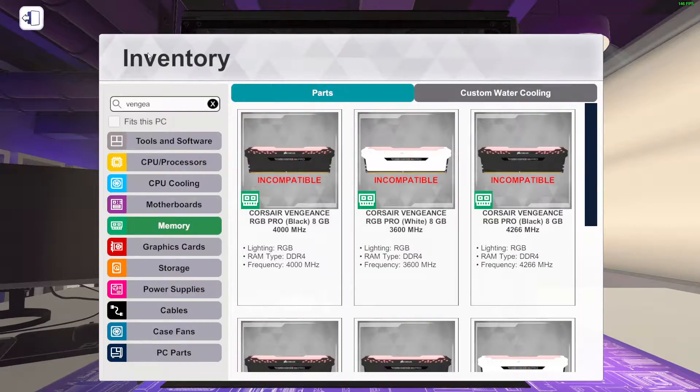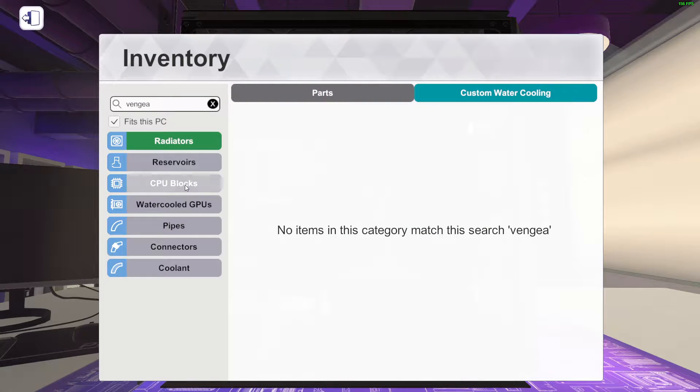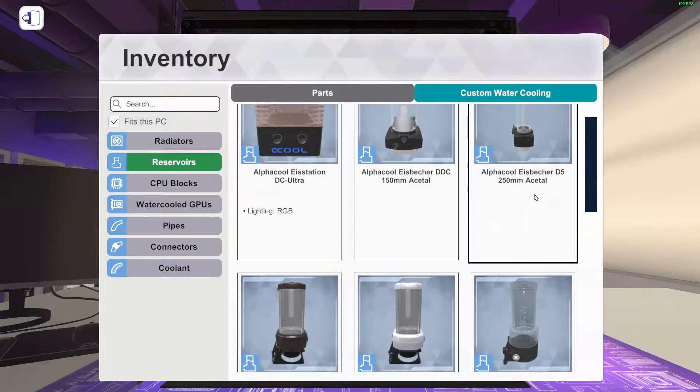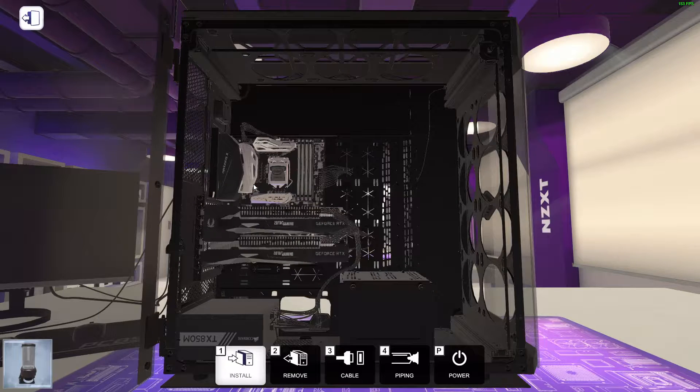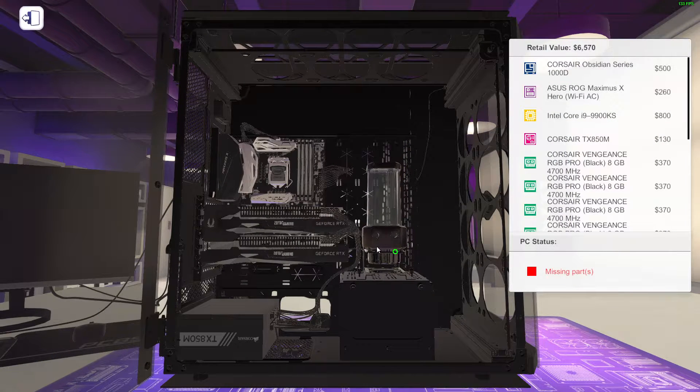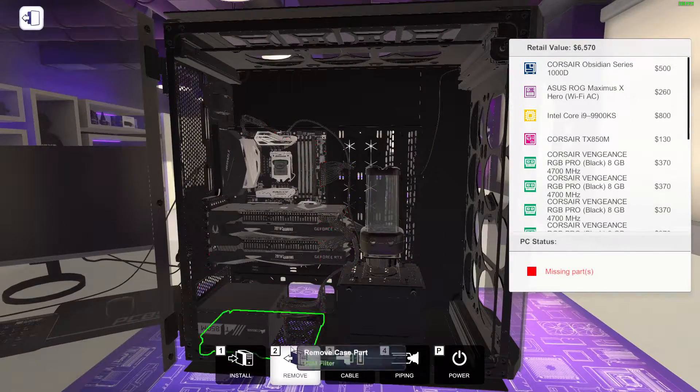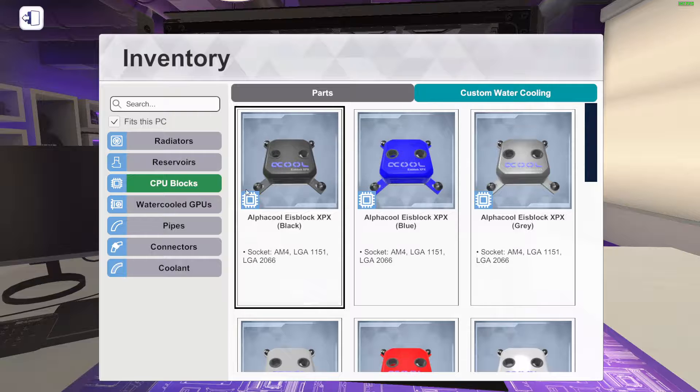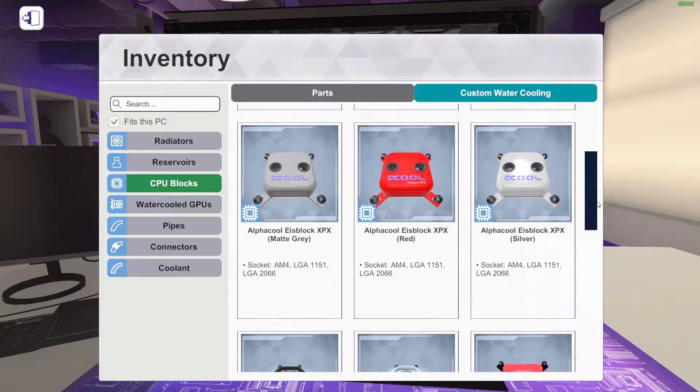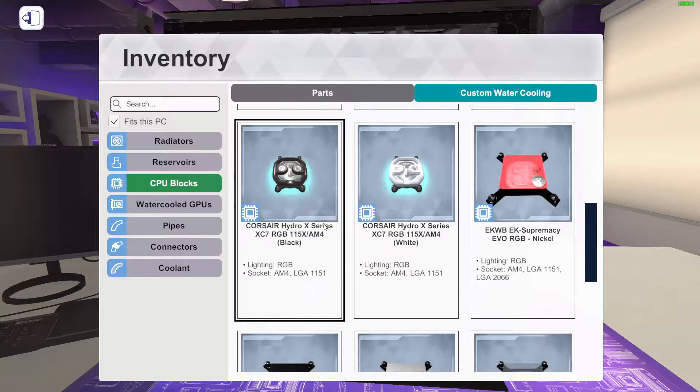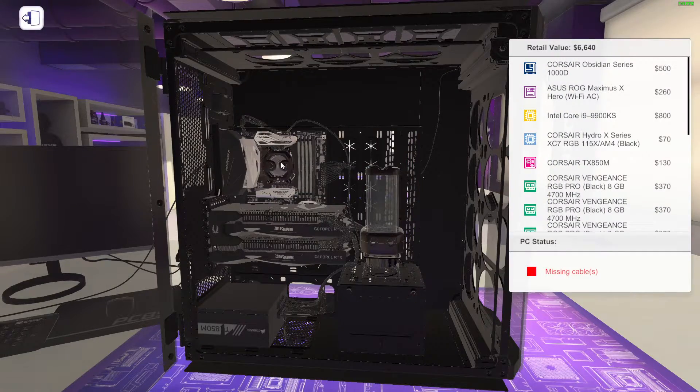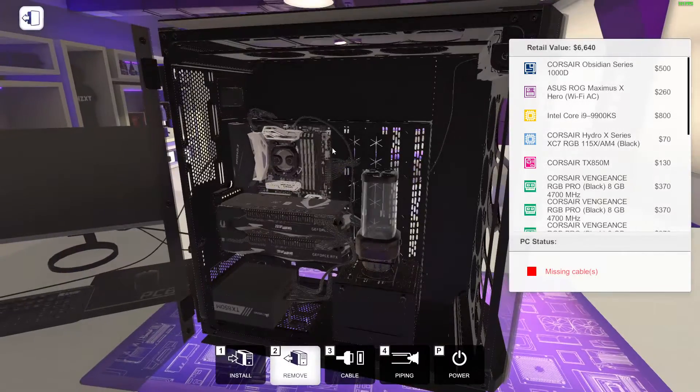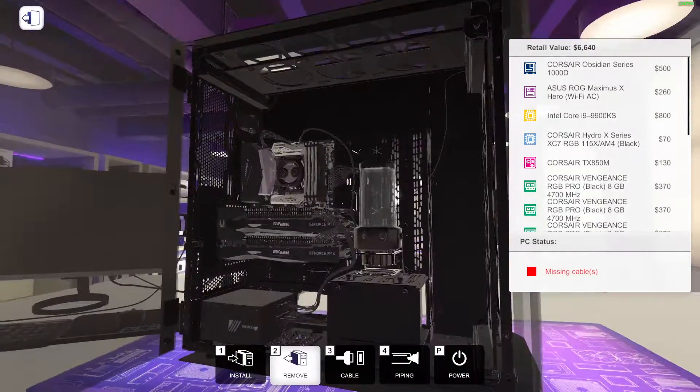So we got those. We are going to see what we got. We'll install custom water cooling. PC reservoirs, of course. Here we go, let's do black to fit it. Now we need a CPU block.